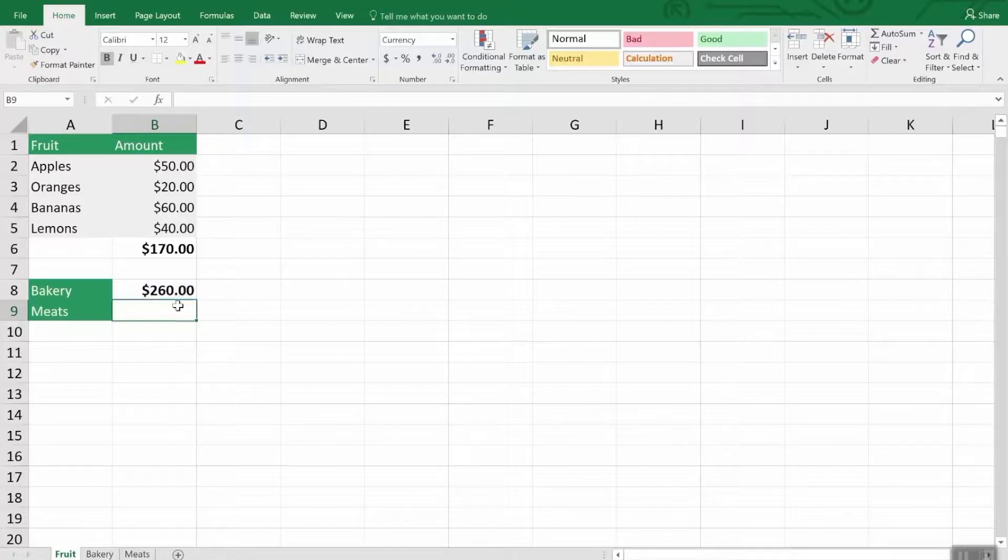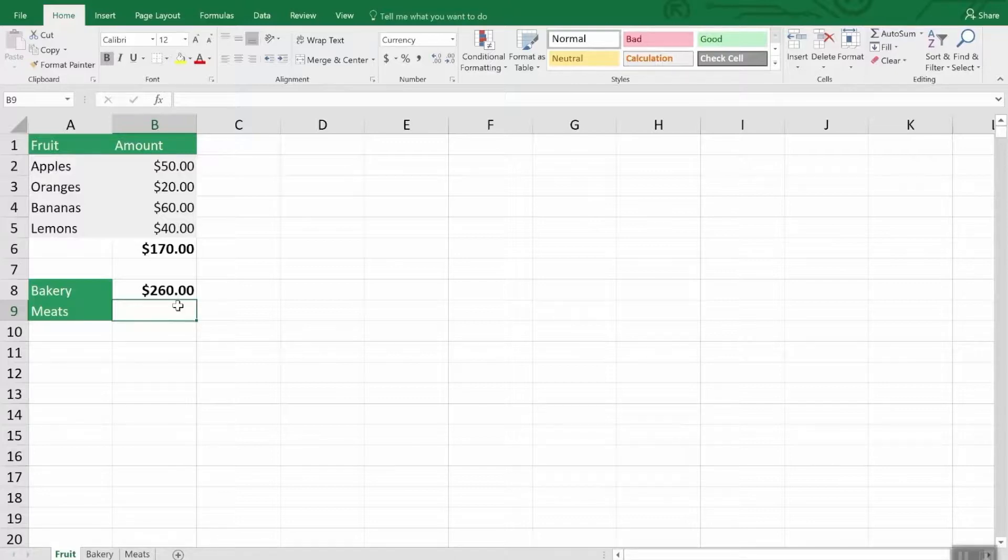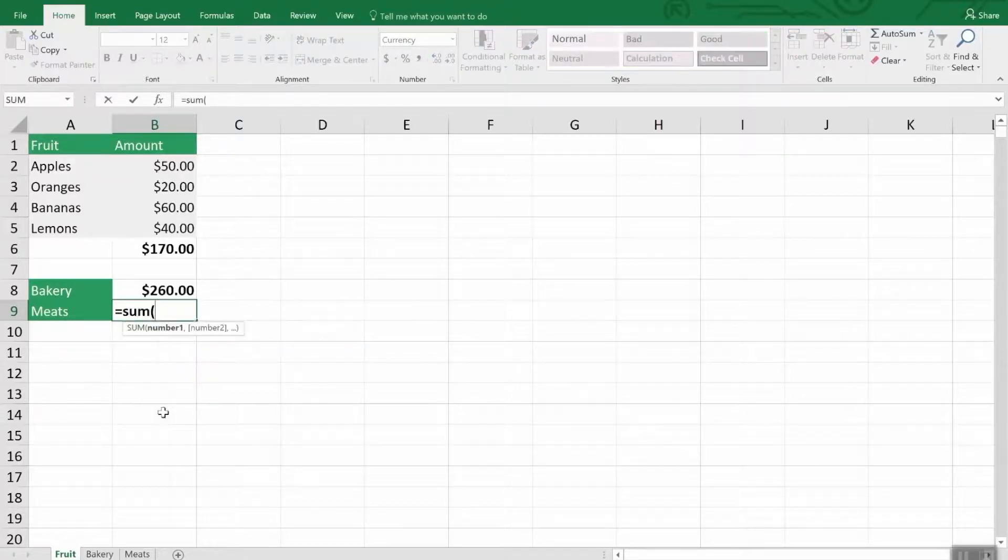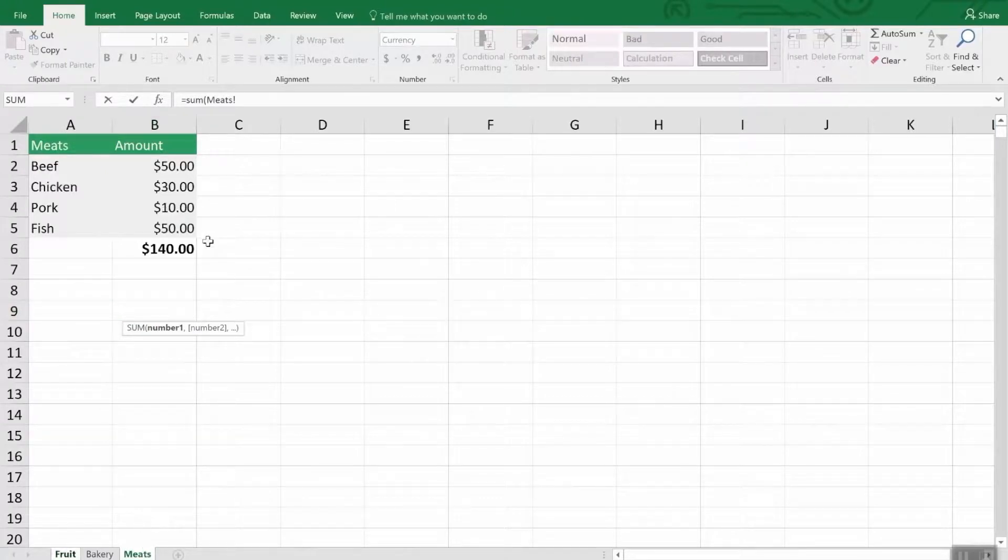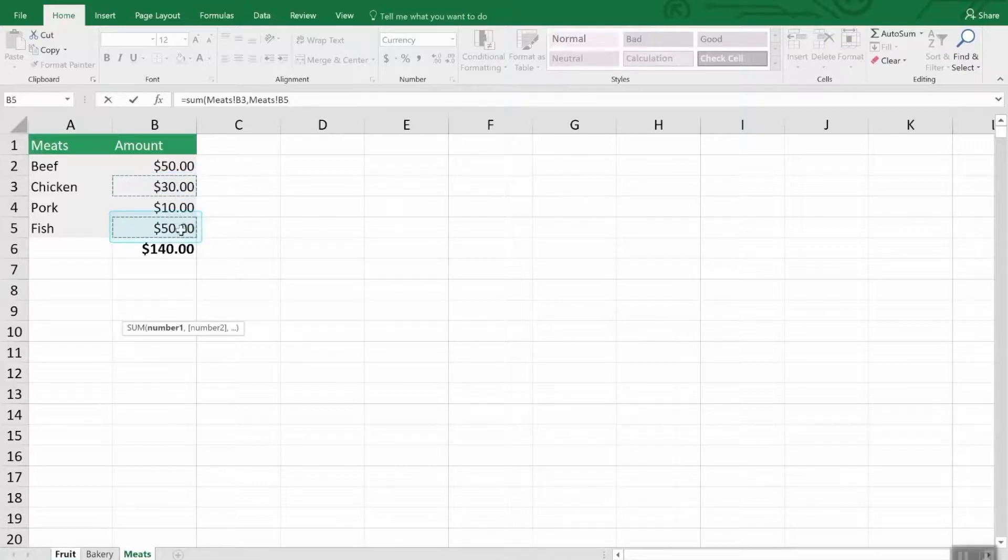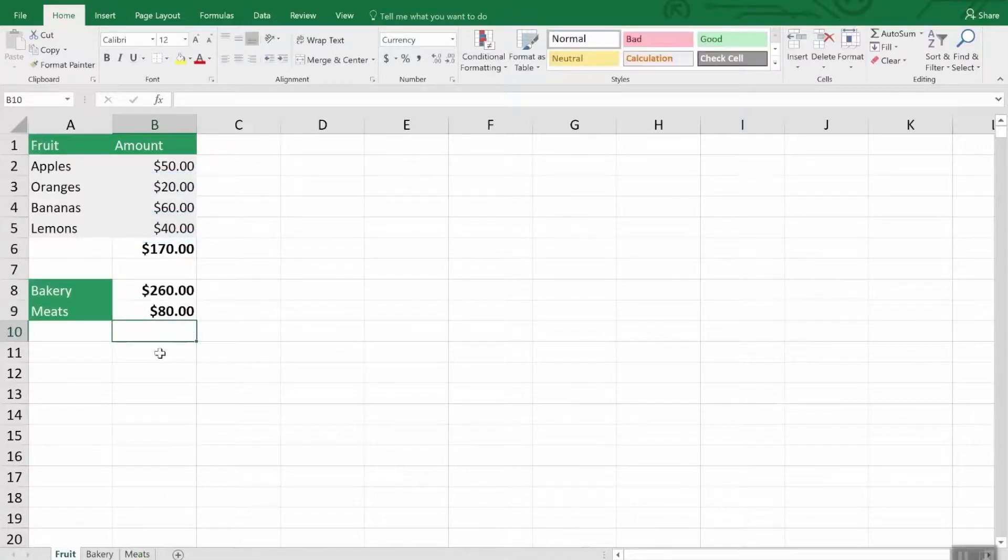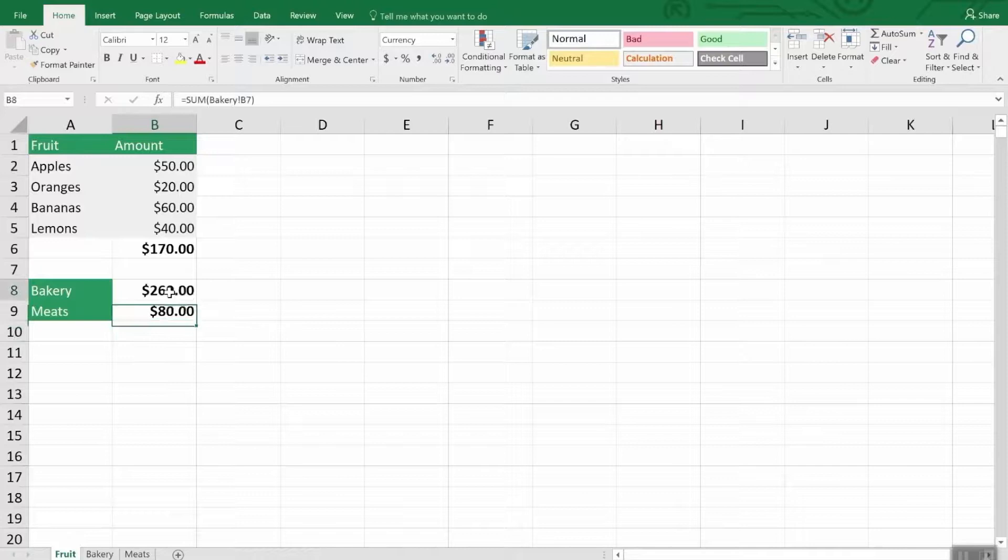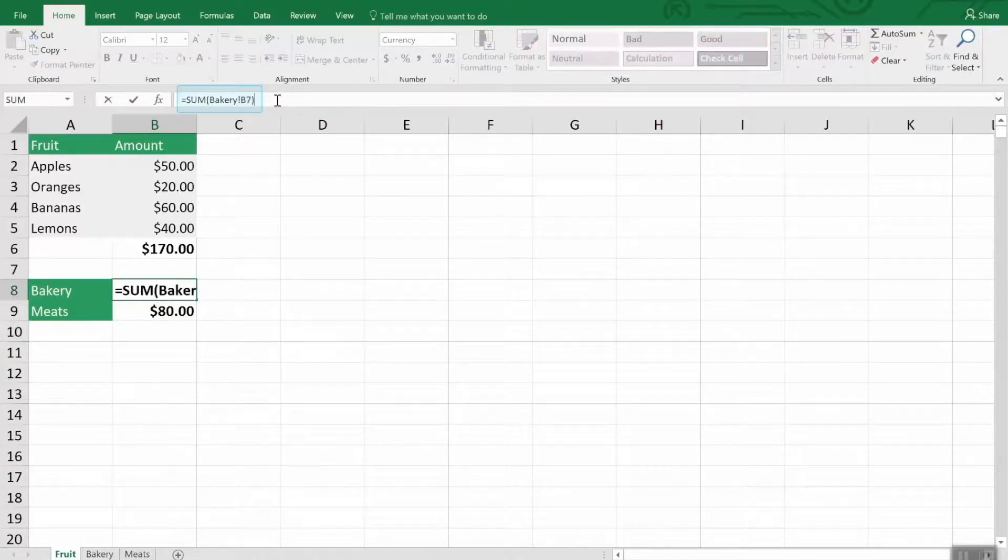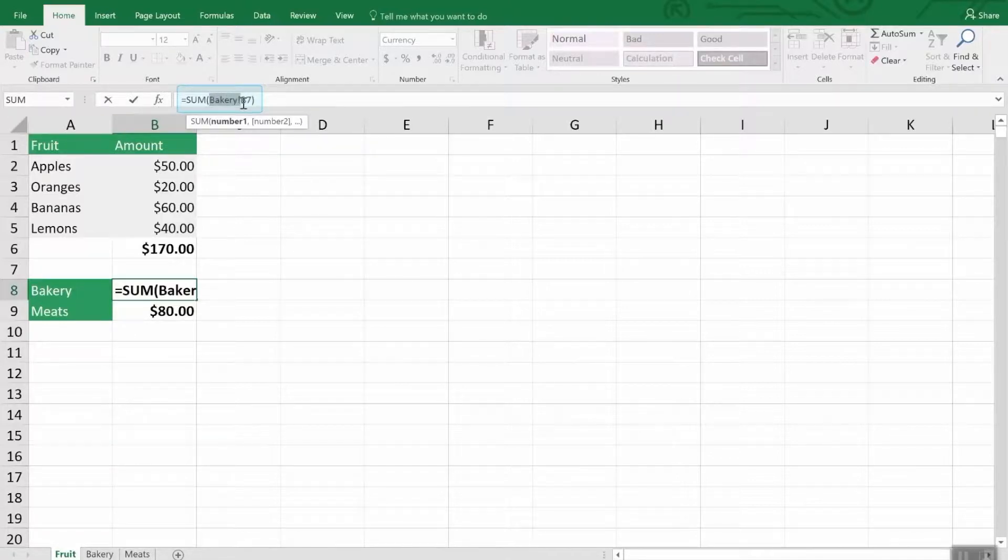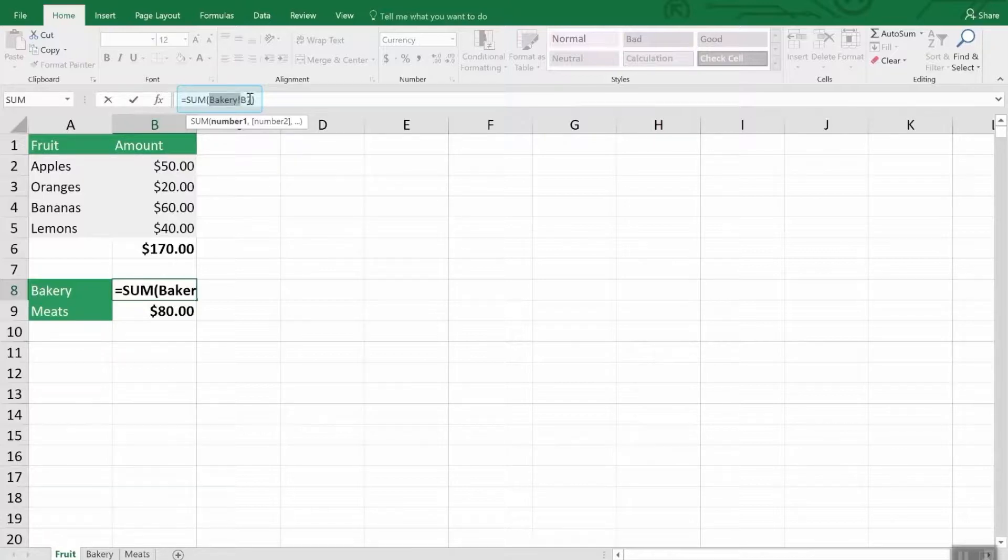All you need to do at this point is hit enter. We go back to the fruit worksheet and you can see bakery has been filled in. Now let's do it again, but this time we don't want the full range of the meats. We just want a couple of the meats. So again, equal sum left paren, click the meats tab. And this time we want chicken and we're going to hold down the control key and choose fish. Both are selected. We hit enter. And now we just have those two categories brought into the meats tab. Very easy.